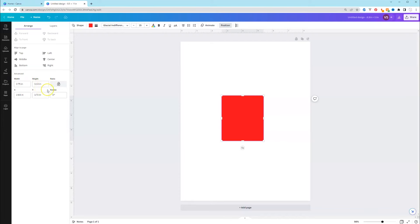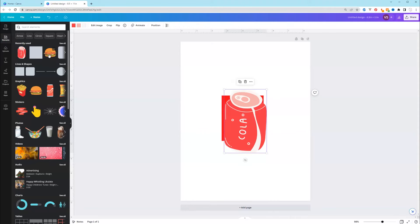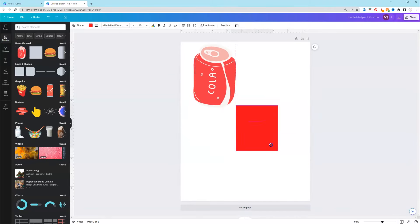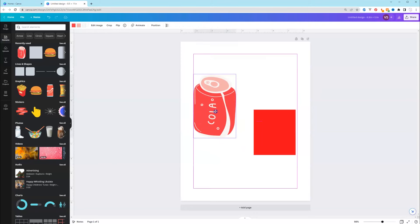Okay, another thing that I wanted to show you is that you can do it with the elements as well. So if I go to elements and I select this Coca-Cola bottle, let's say that we needed this to be a specific height.